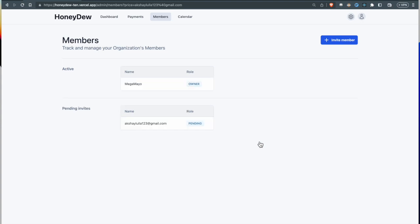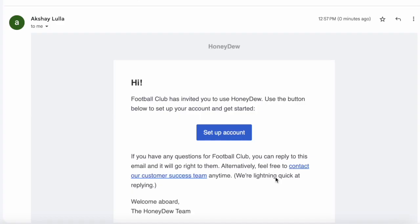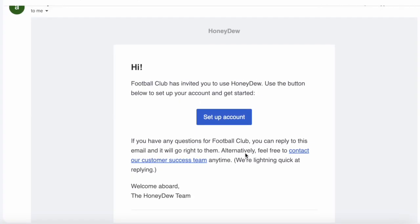I see an email that says Football Club has invited you to use Honeydew. I'm going to go to my email.